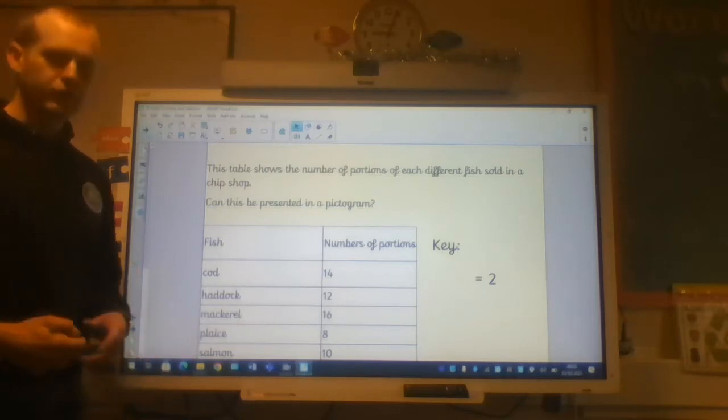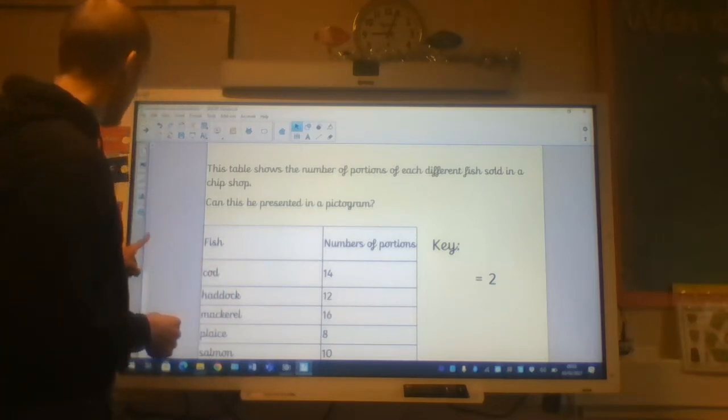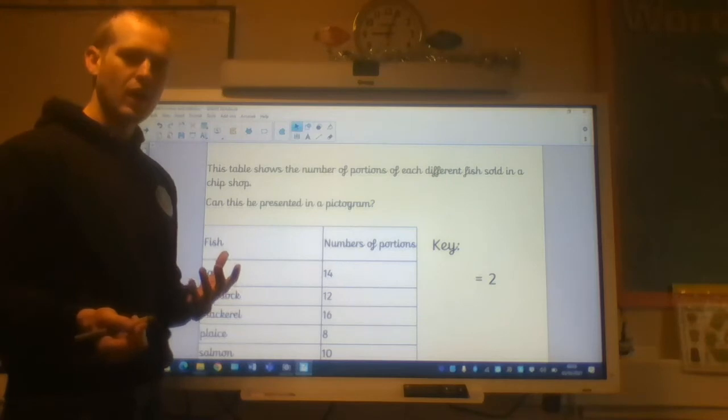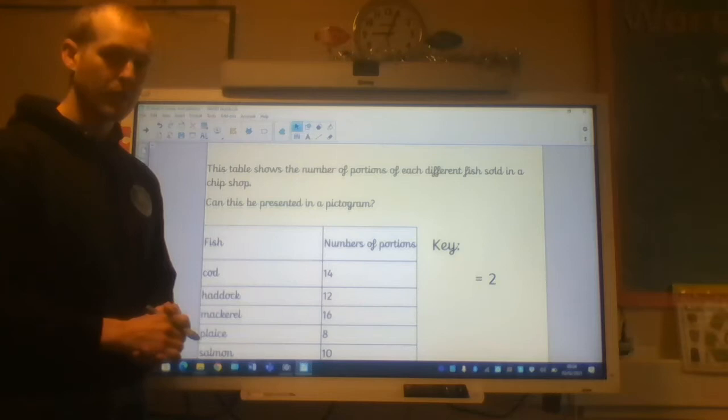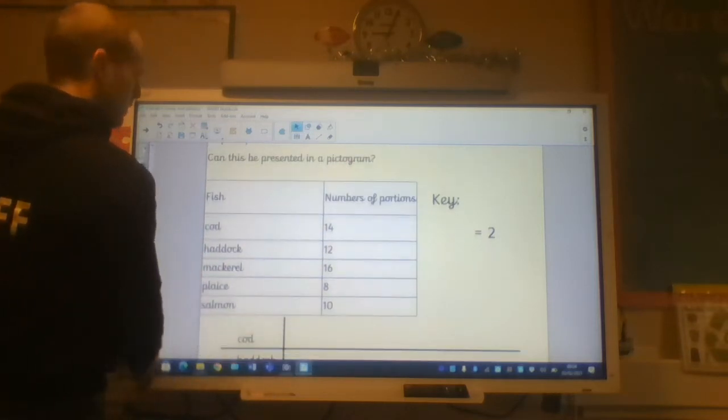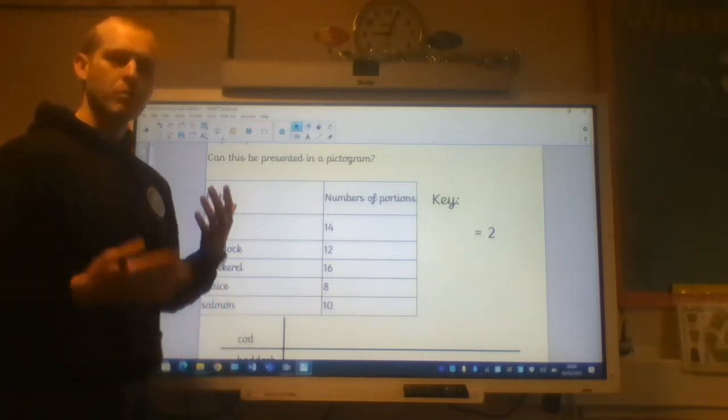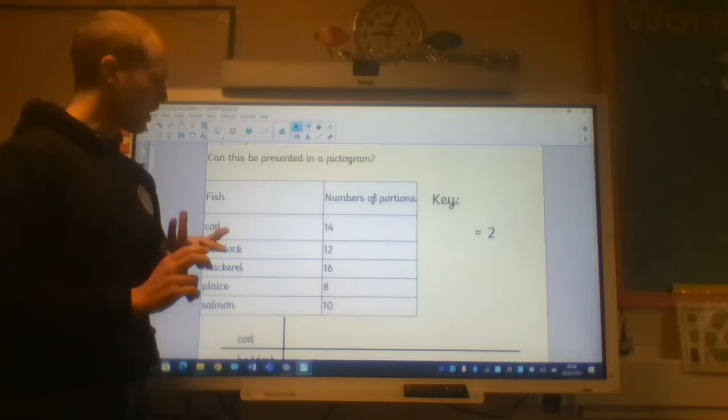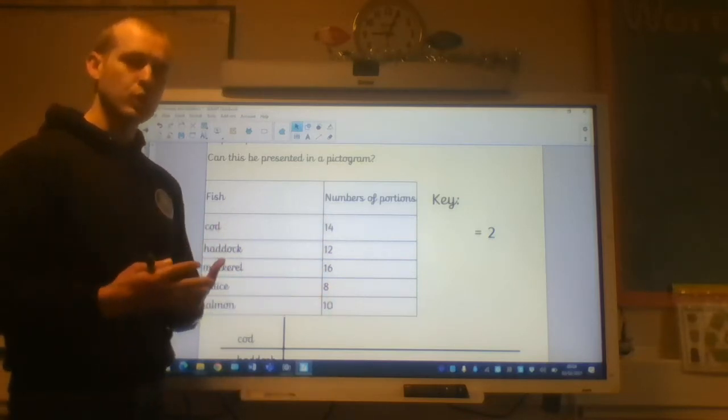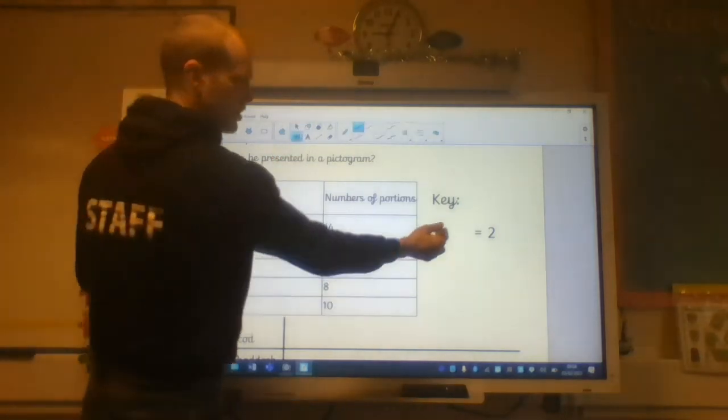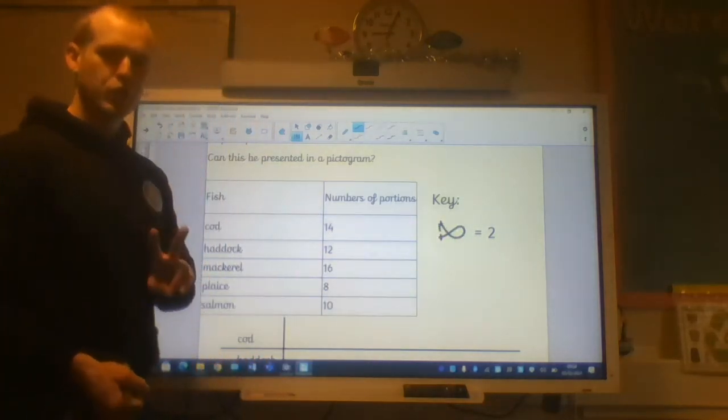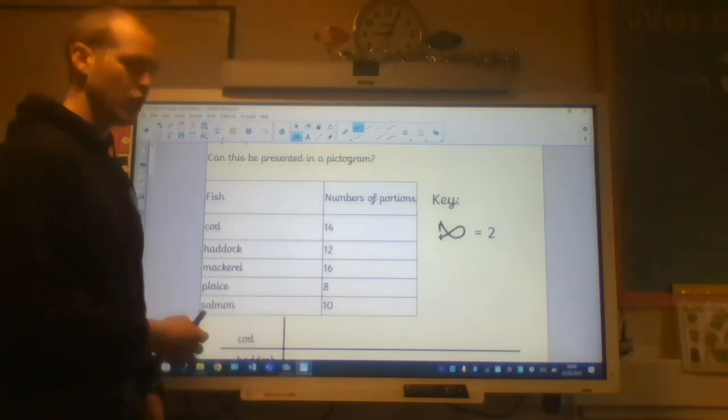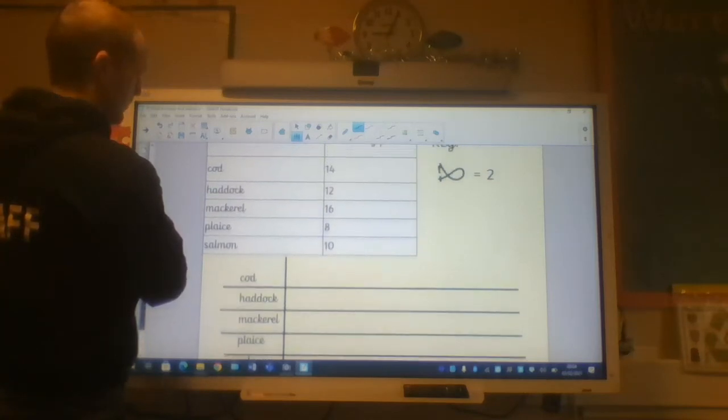I'm going to create a pictogram for you. This pictogram or this tally or this data set here tells me how many portions of different types of fish were served in a fish shop, a fish and chip shop. Now then, if we have a little look at each of these numbers, we can see that they're in the two times table. So when I'm thinking about my pictogram, I'm going to think about an appropriate title and an appropriate key. If these are all in the two times table, I might as well count up in twos.